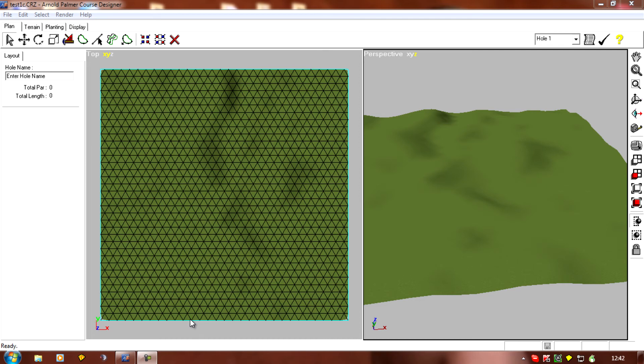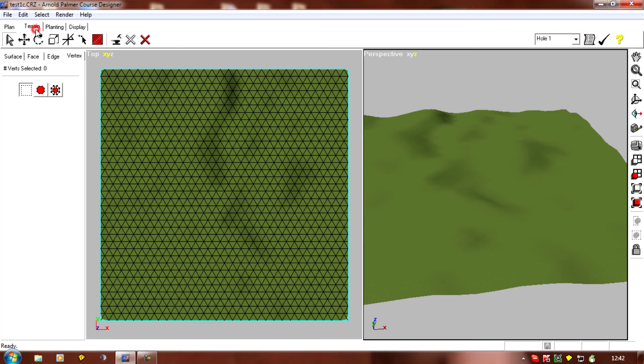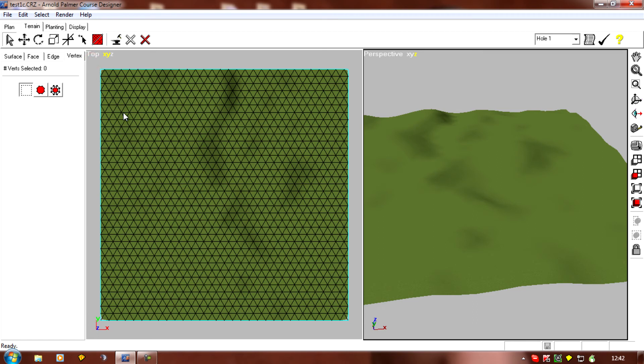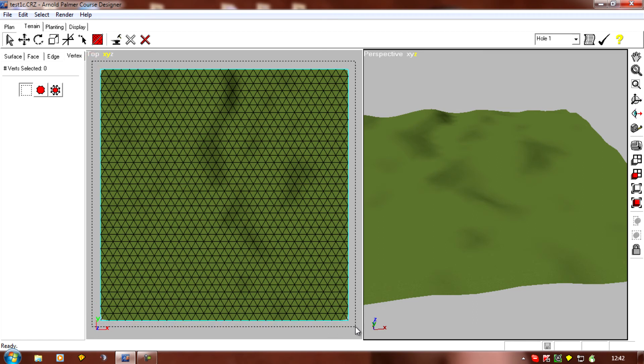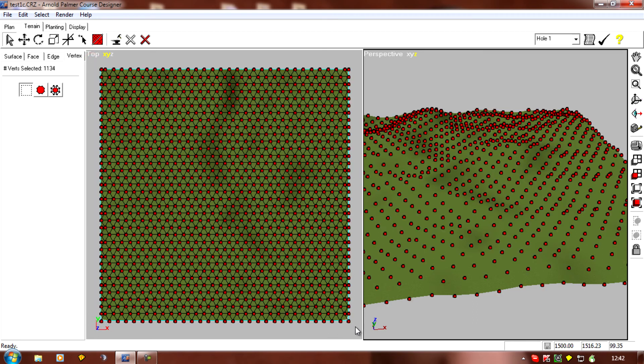So it's a simple process to rotate. What we need to do is go to Terrain and to Verts, and we can just box select the whole lot or select all at the top of the screen. It doesn't really matter, so I'll drag and select those.